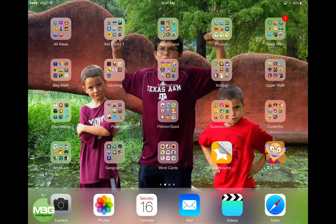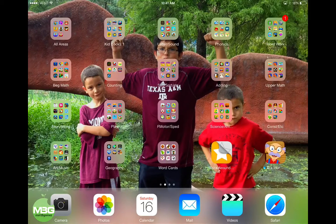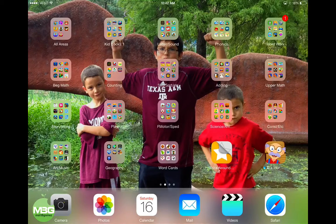Today we're going to be talking about the new version of Skitch that was released recently with the update to iOS 7. One of the first iPad 101 videos I did was Skitch, and since it has changed I wanted to go ahead and update to the new version so that people could work with both depending on what they have.